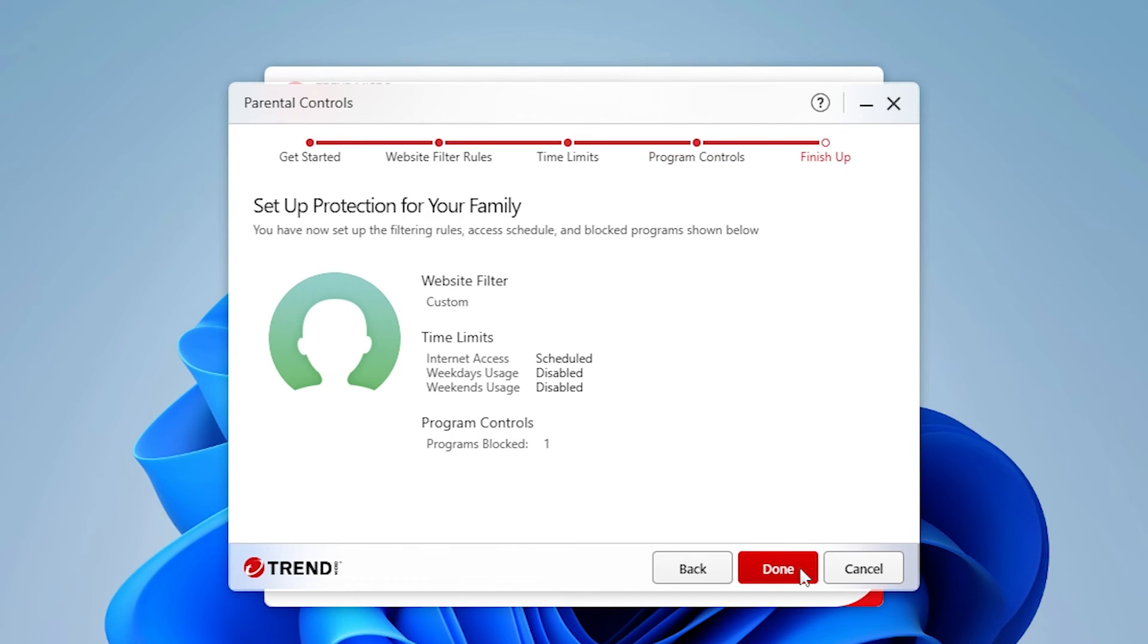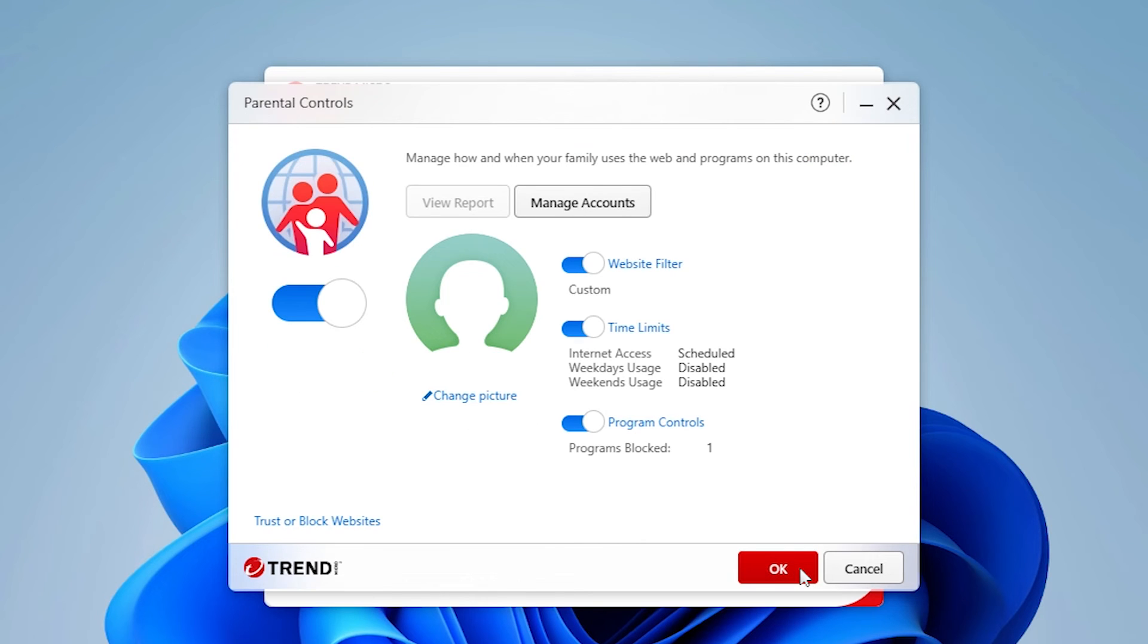A screen appears showing that protection has been activated applying the custom website filter, giving the time limits and program controls. Click Done to finish adding the parental controls for this device. The main Parental Controls window reappears.